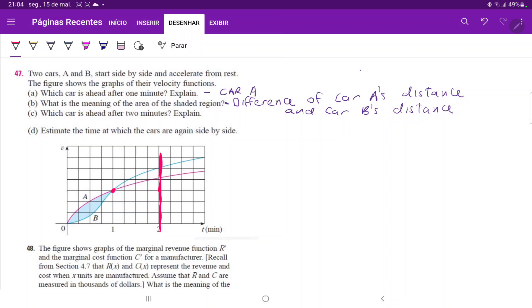car B starts going faster than car A, because now after minute one, there's more area beneath the curve for B than for A. However, if we take the same analysis,